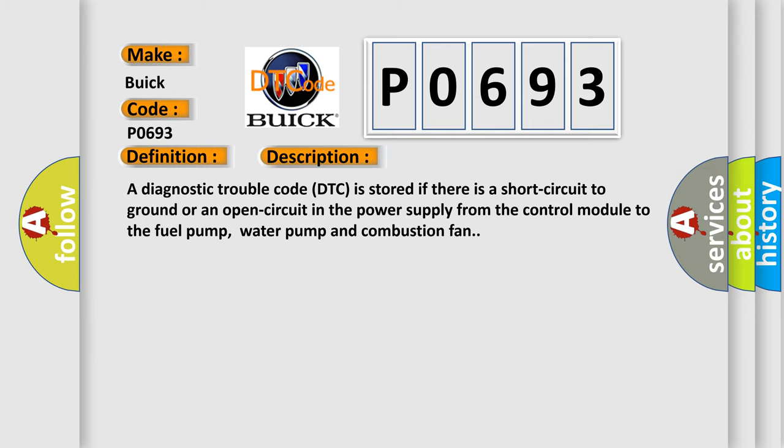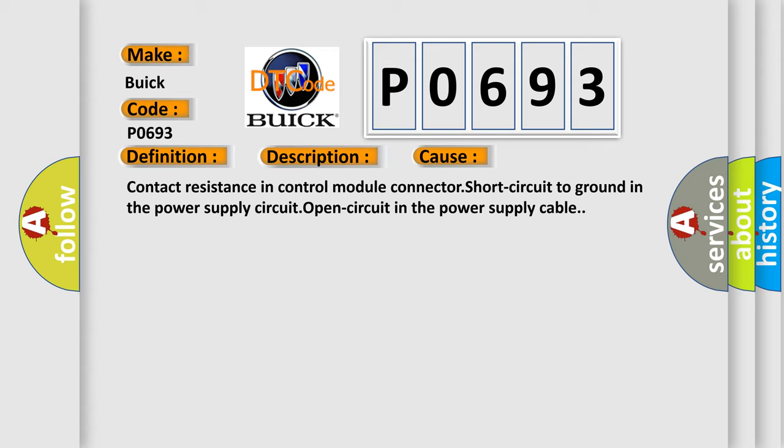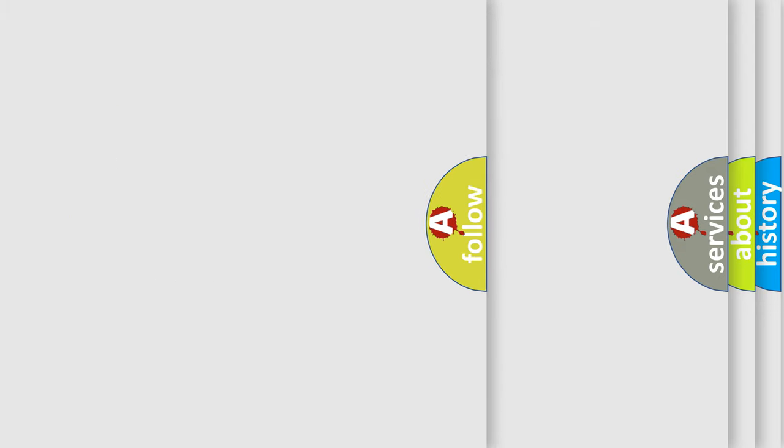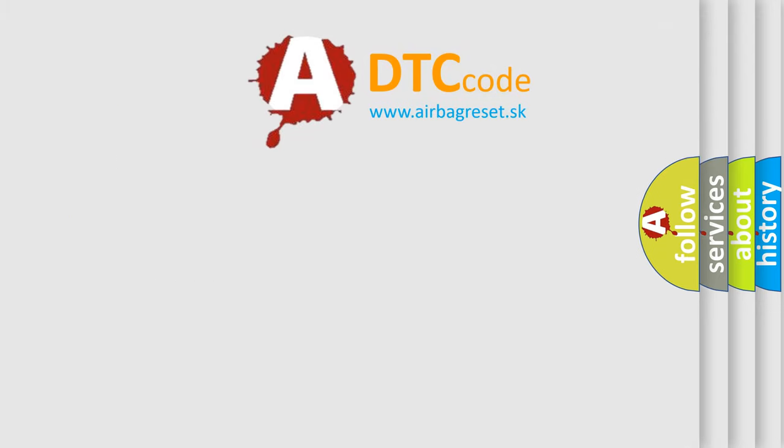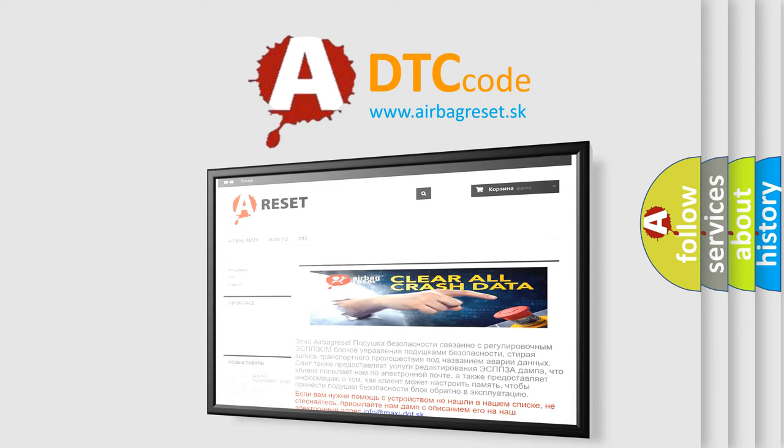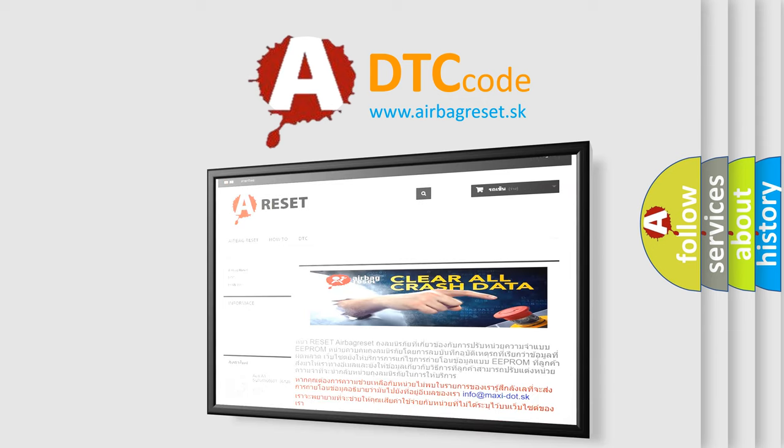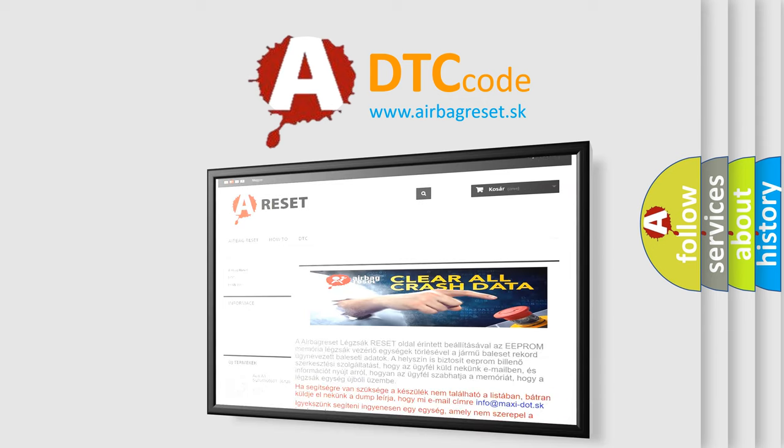This diagnostic error occurs most often in these cases: contact resistance in control module connector, short circuit to ground in the power supply circuit, or open circuit in the power supply cable. The airbag reset website aims to provide information in 52 languages. Thank you for your attention and stay tuned for the next video.